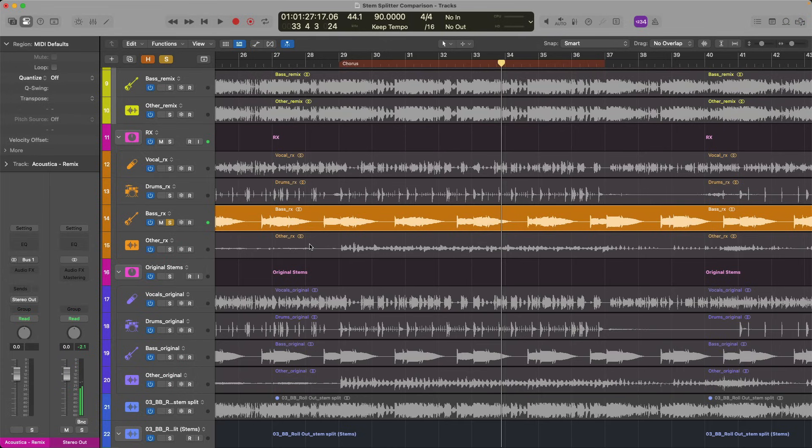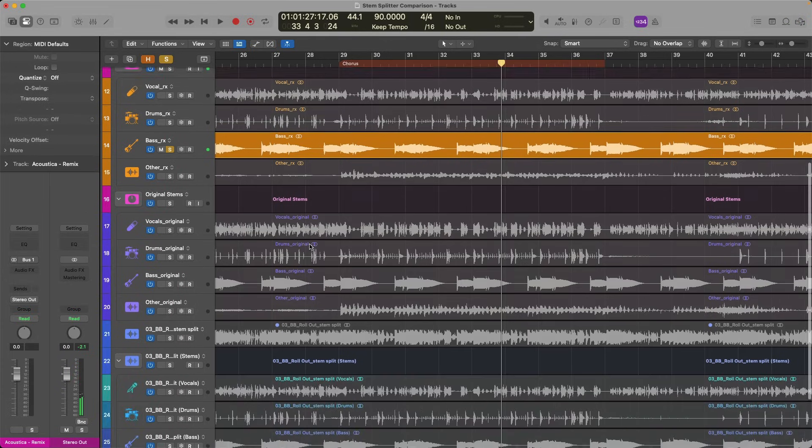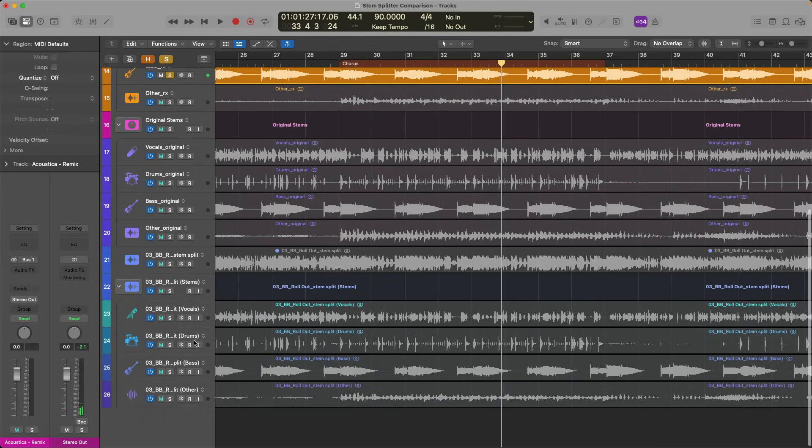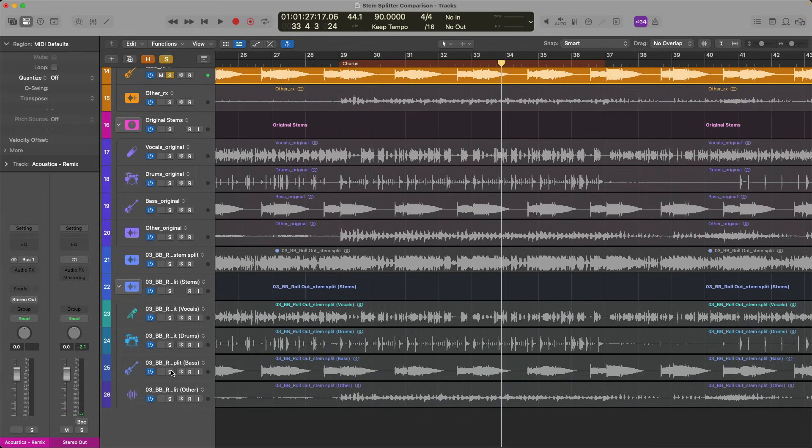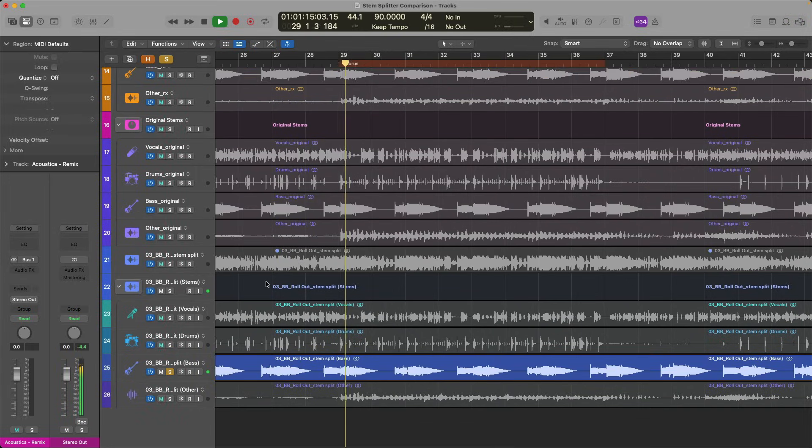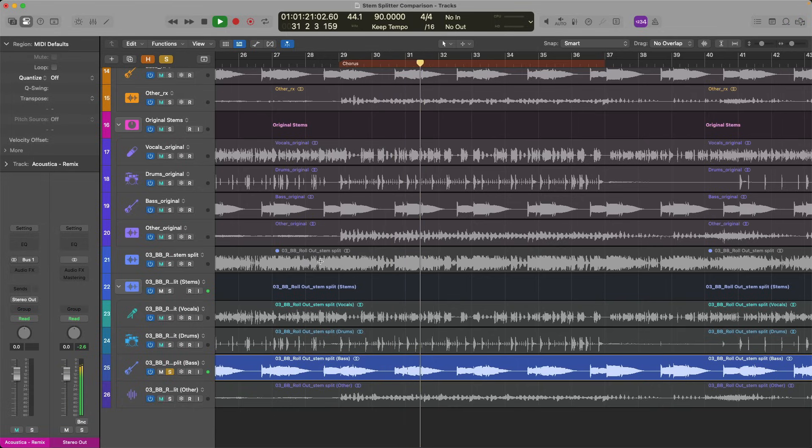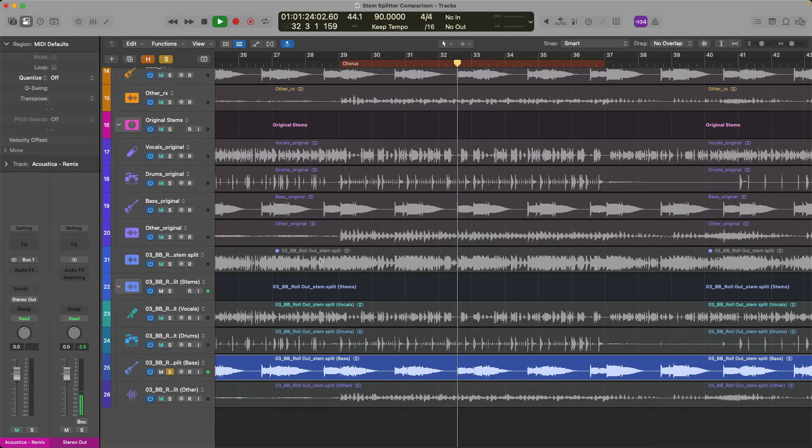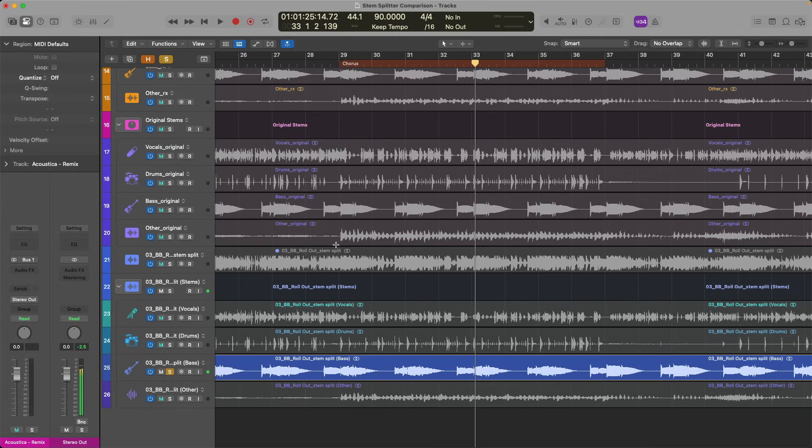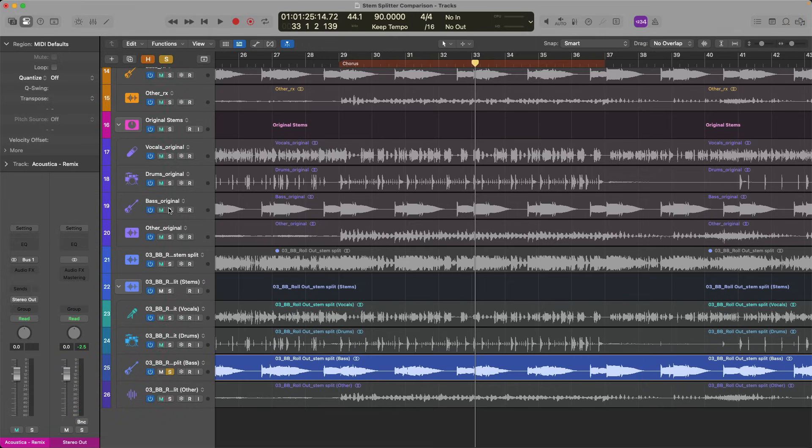Okay, sounding better for sure. And let's take a listen to Stem Splitter. Not perfect. But again, I think Stem Splitter did a better job here. Compare this against the original bass.